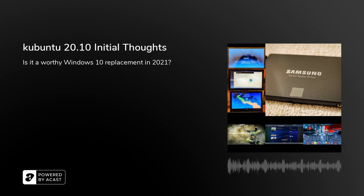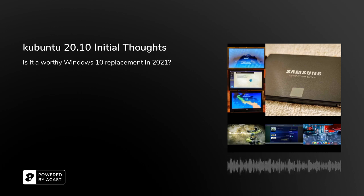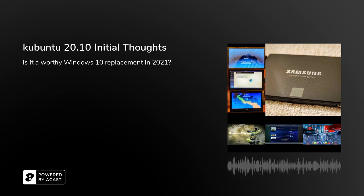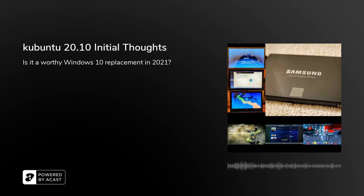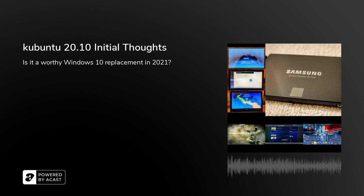Is Kubuntu 20.10 a worthy Windows 10 replacement in 2021? This is Headphones Neal the blog.